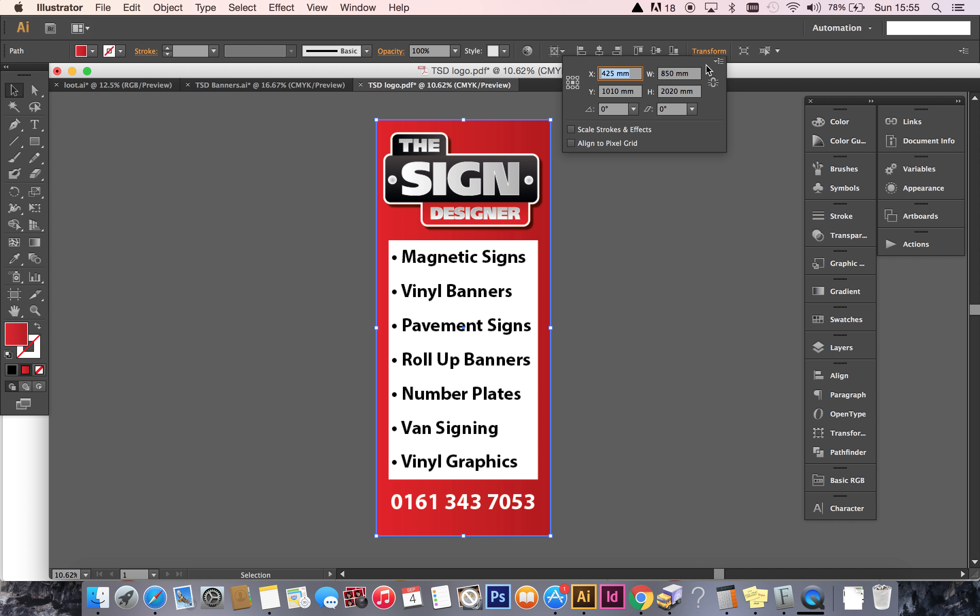I created the design and then exported it as a dot JPG file. So it's a JPEG file. I exported it at 300 DPI and I exported it as a CMYK file. So for your export, it's full size 850 by 2020. Those are the dimensions you're looking for. You're looking for the export to be 300 DPI. You're looking for it to be CMYK.